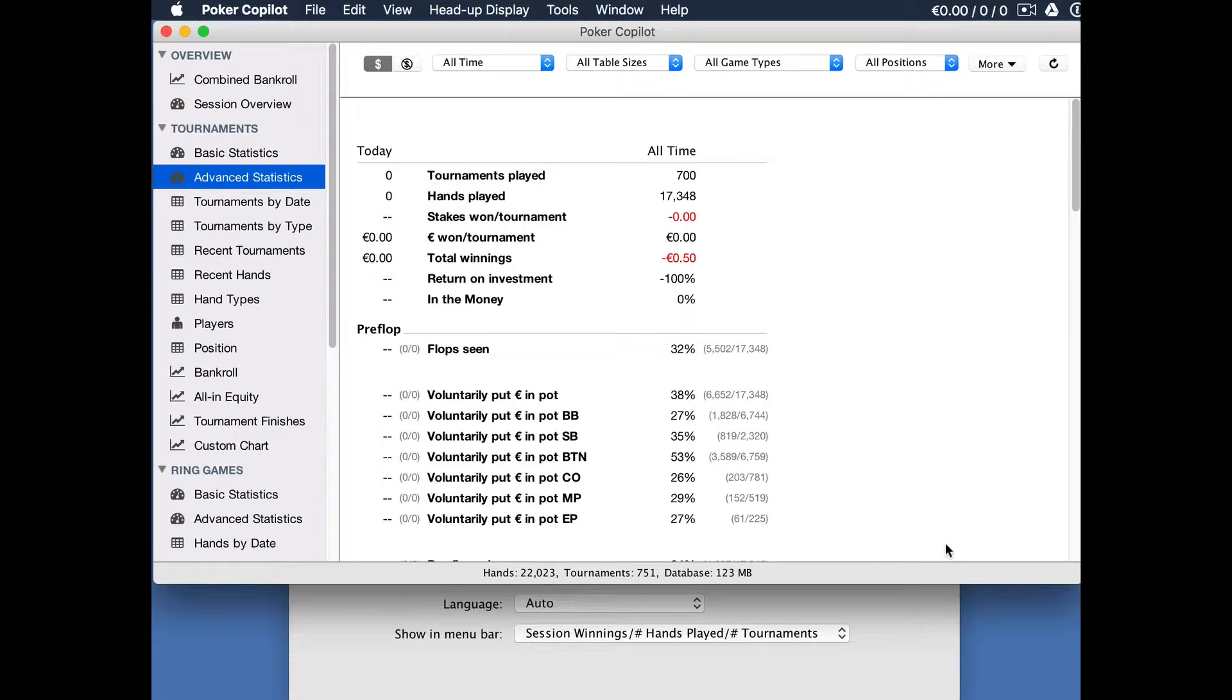Hi, this is Steve from Poker Copilot. In this video I'll show you how you can make Poker Copilot ignore your older hand history files.